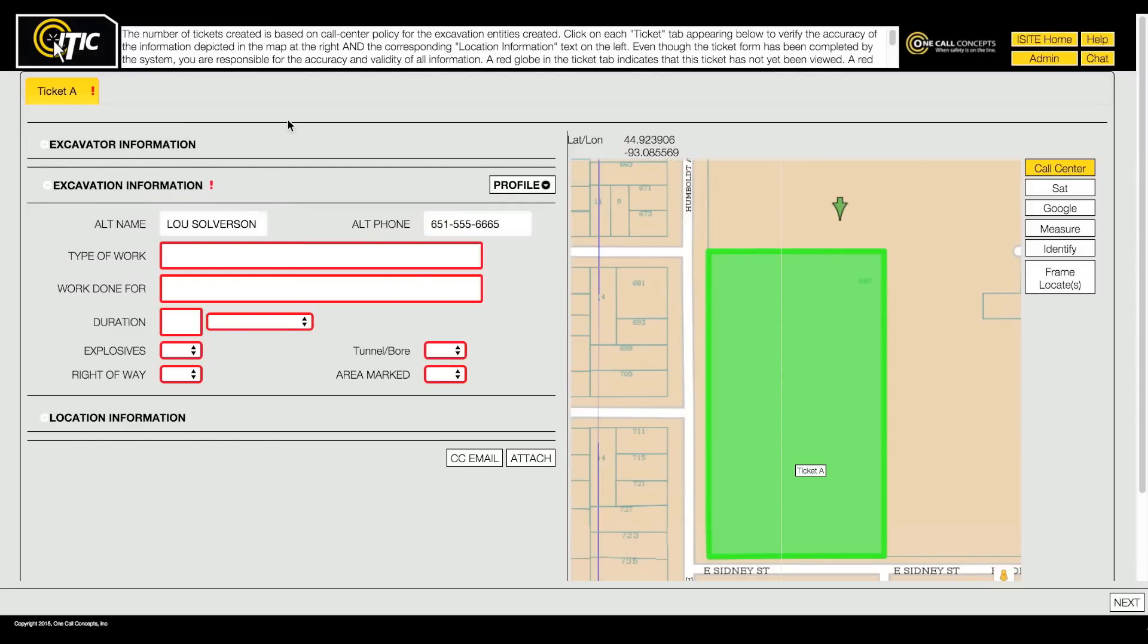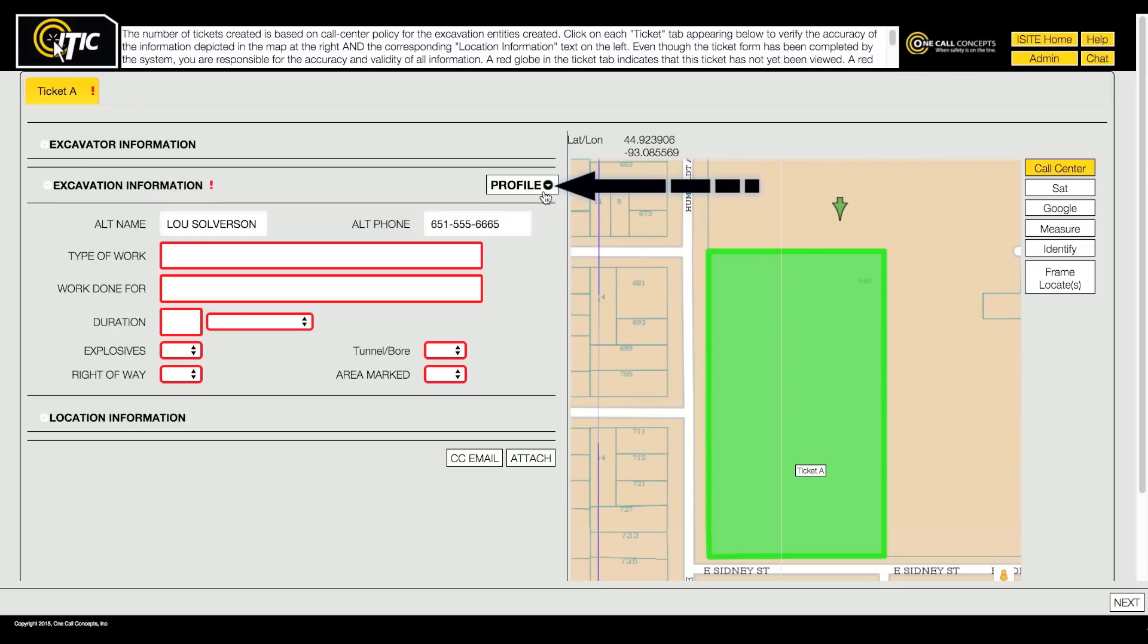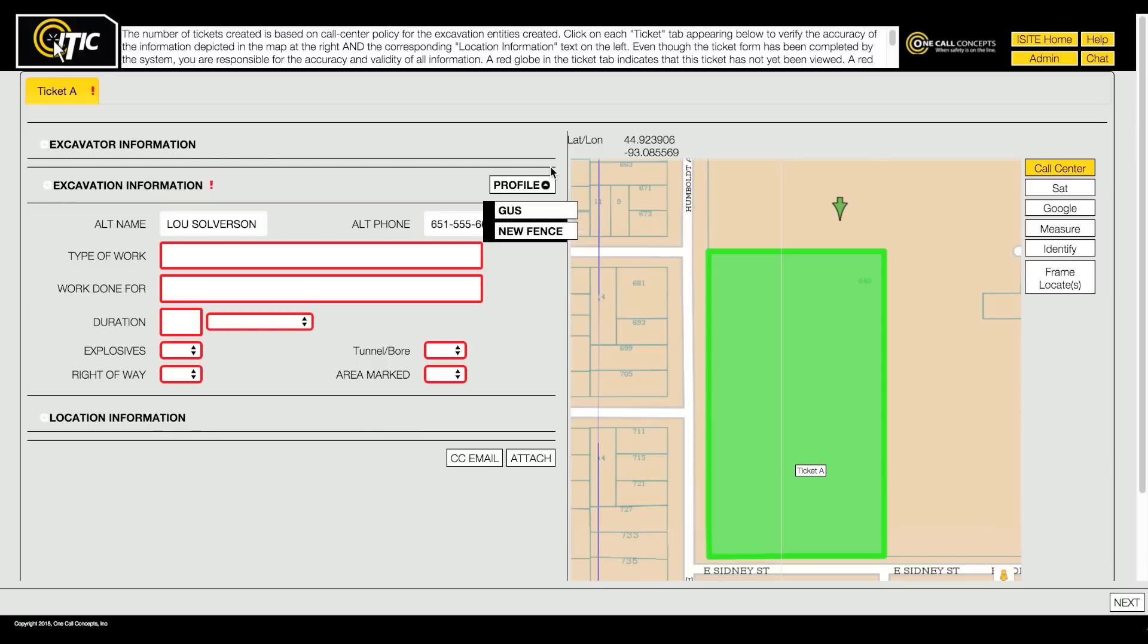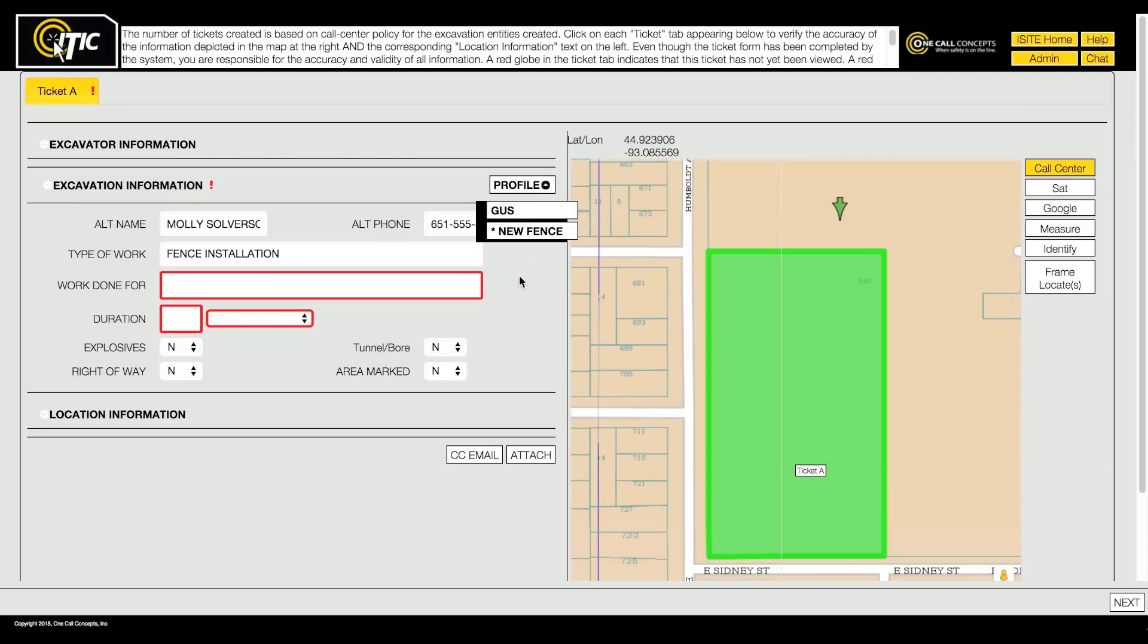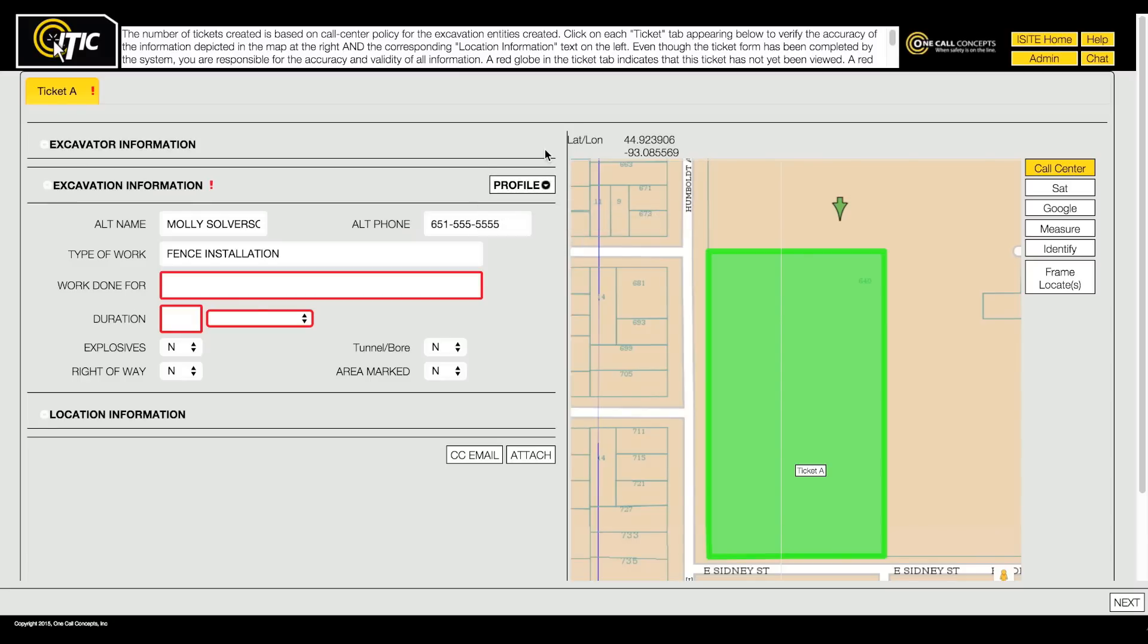When you get to the Ticket Information page, the Profiles menu can be found in the Excavation Information section. You can choose any profile on the list, and ITIC will automatically fill in the corresponding fields with the information you have saved in the profile you choose. And remember, even after choosing a profile, you can edit any field as necessary on a ticket-by-ticket basis.